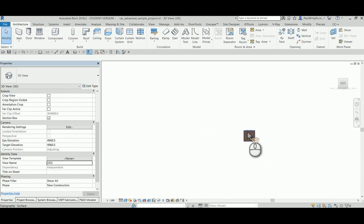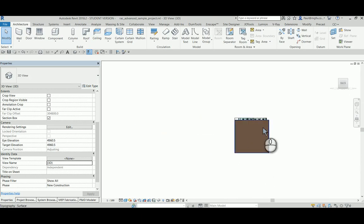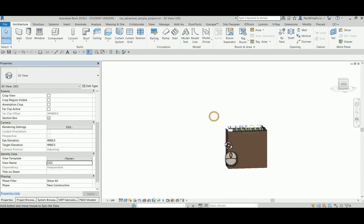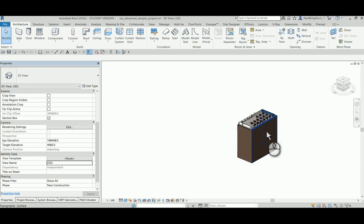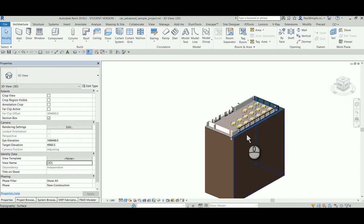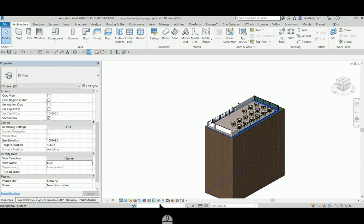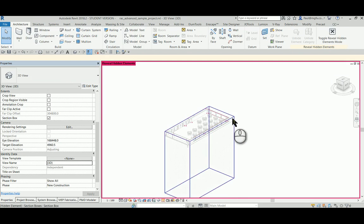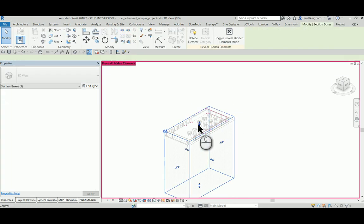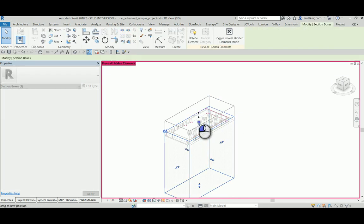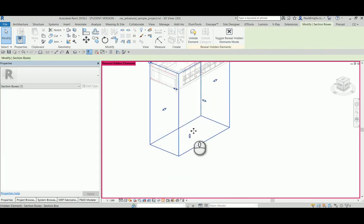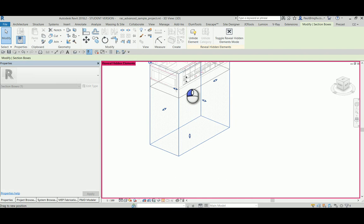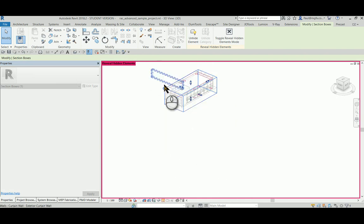That will set the view cube to only show the area that I'm interested in. If you don't see the view cube, click on the light bulb—it might have been hidden in this view. One can adjust this accordingly to see the area that one is specifically interested in bringing into one's own model.